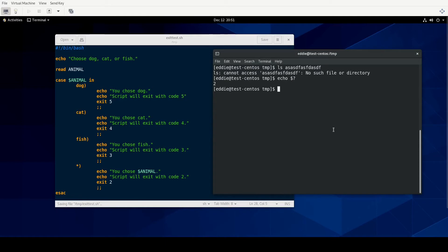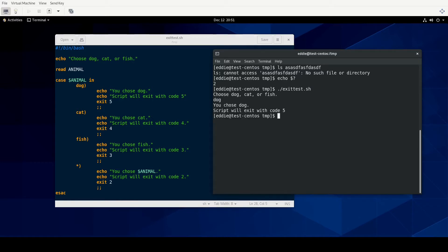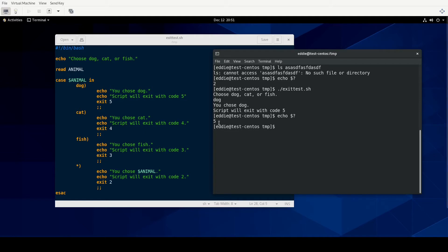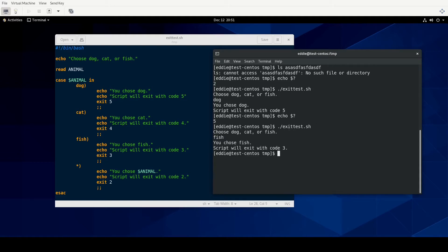And then star is a catch all for the case statement. And we'll say you chose whatever the animal is. And we'll say script will exit with code two. Exit two. And then we end the case statement with case backwards. All right. So I've already set this file to executable. So we're going to go ahead and run it. And we're going to choose dog. So echo statements were fired off as we expect. And if I were to check the dollar sign question mark, we see that the exit code is five. Now let's run this again. Let's choose fish. All right. It says exit code will be three. This executed the way we expected. And we'll check the exit code. And it is three.